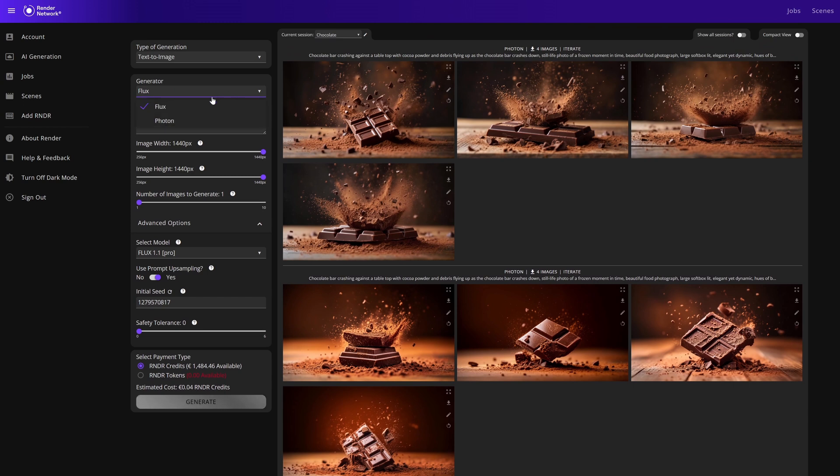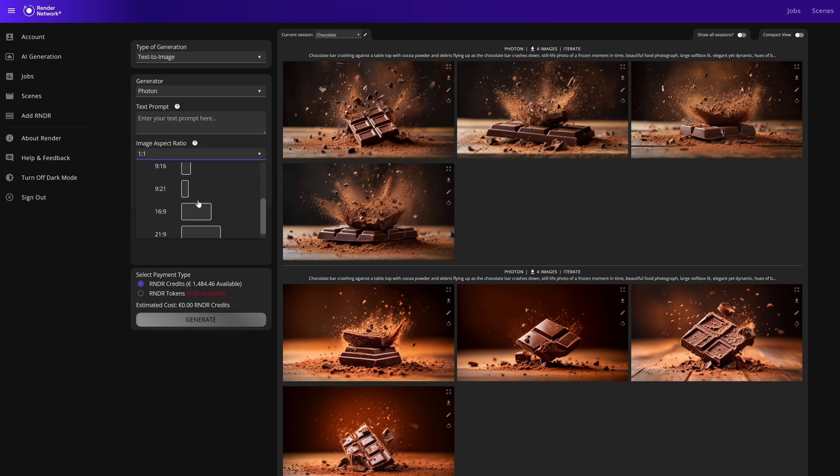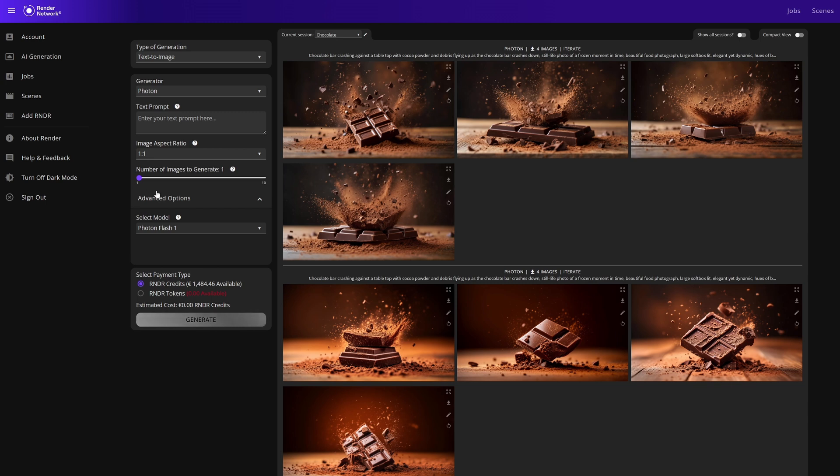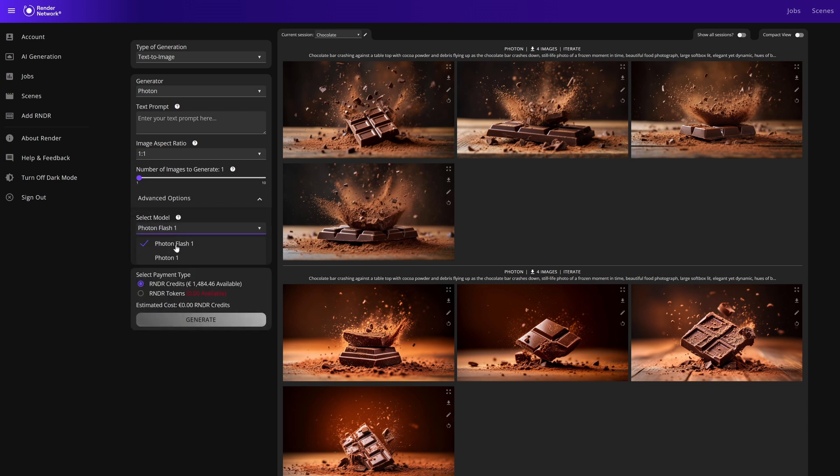If we scroll back up we can change your generator over to Photon. Photon gives us a little bit different options: our text prompt, our aspect ratio, number of images (1 to 10) as well. Advanced options include Photon Flash and Photon model. We can see the cost generation for both.